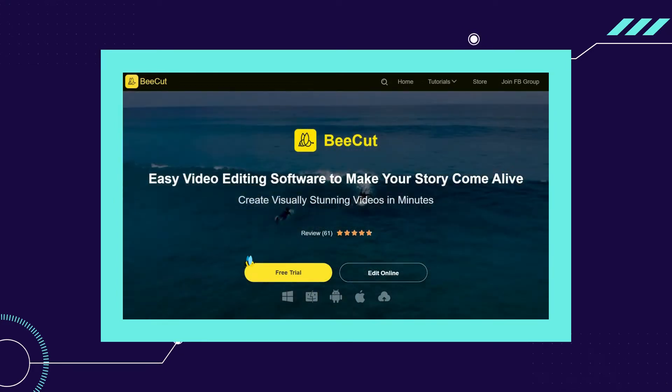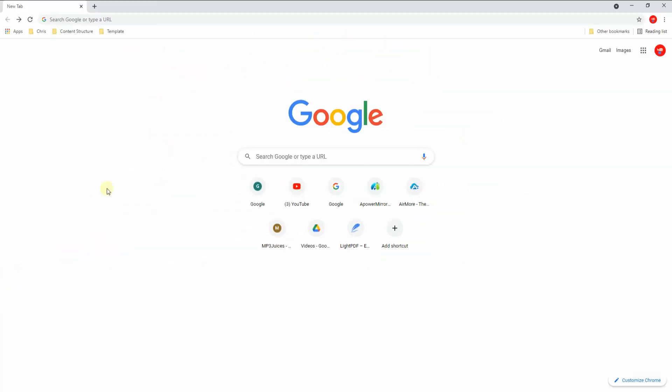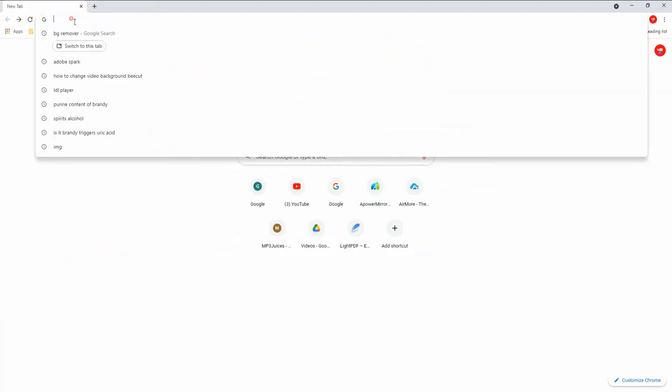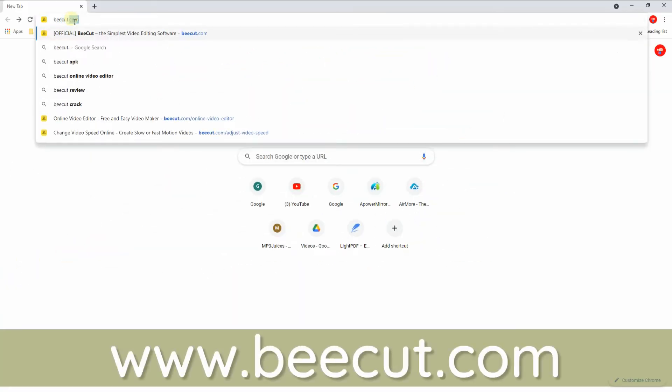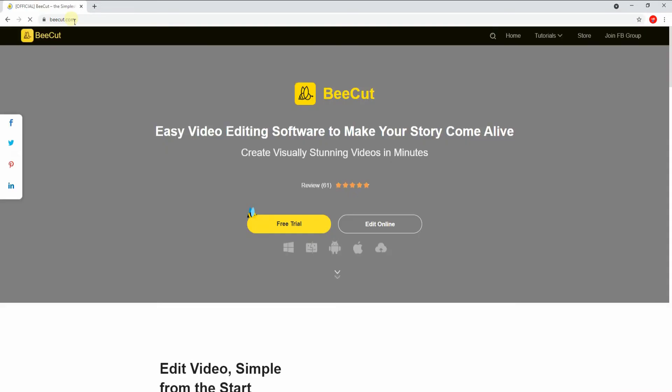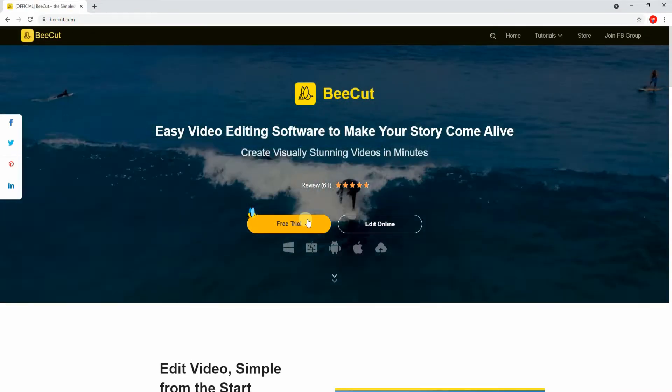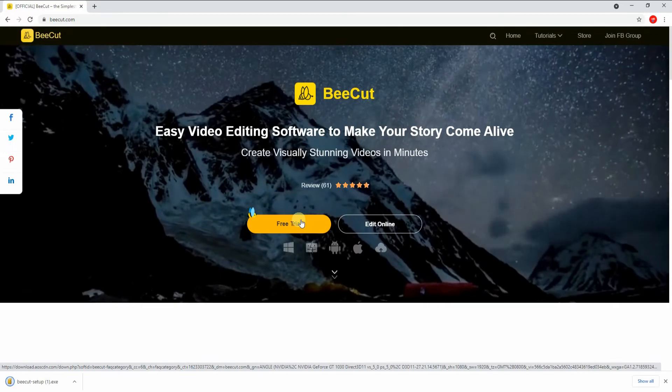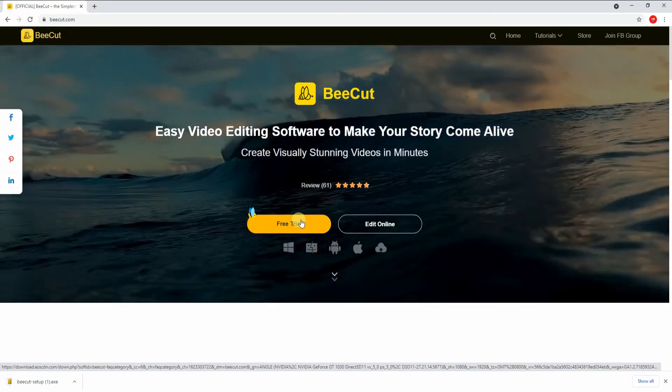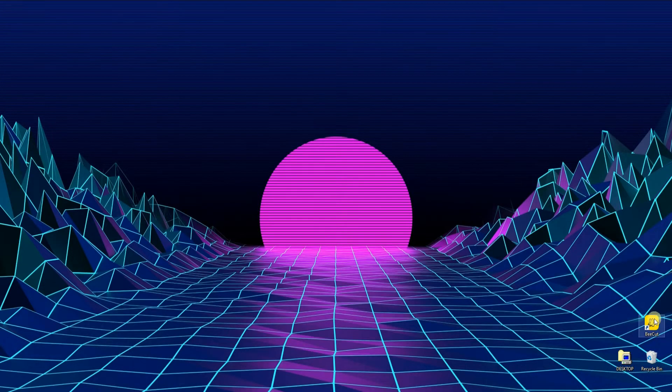First, head on to www.beecut.com. Second, click the free trial button to download and install the software on your PC. Third, launch the app once it's installed successfully to choose your preferred video aspect ratio from here.